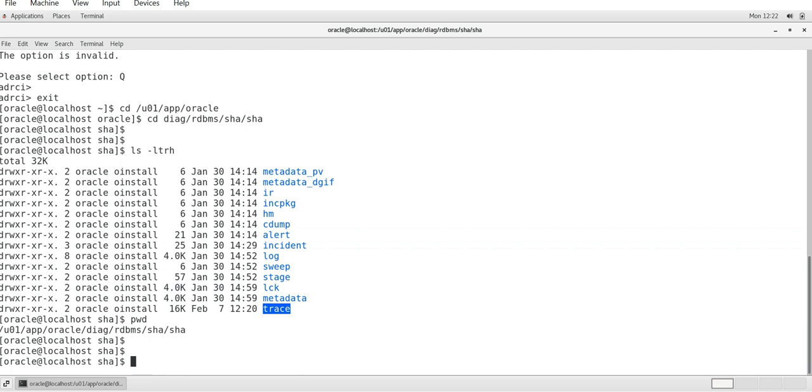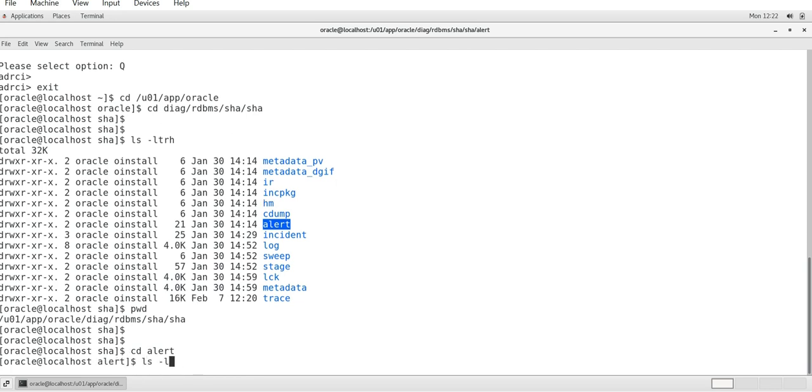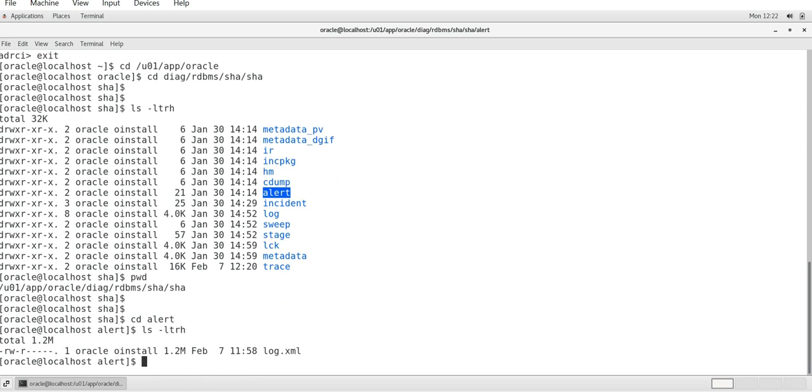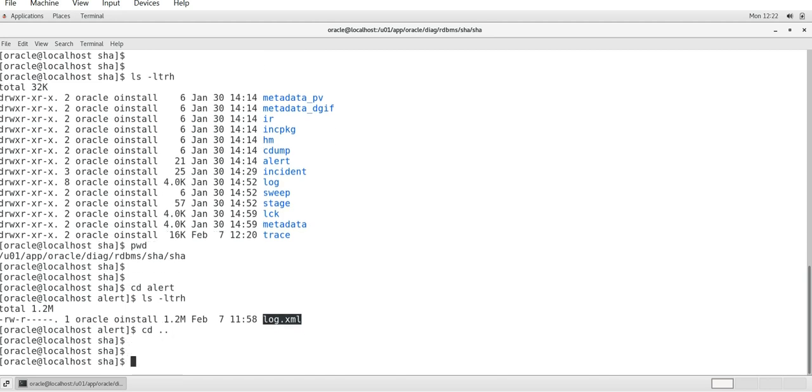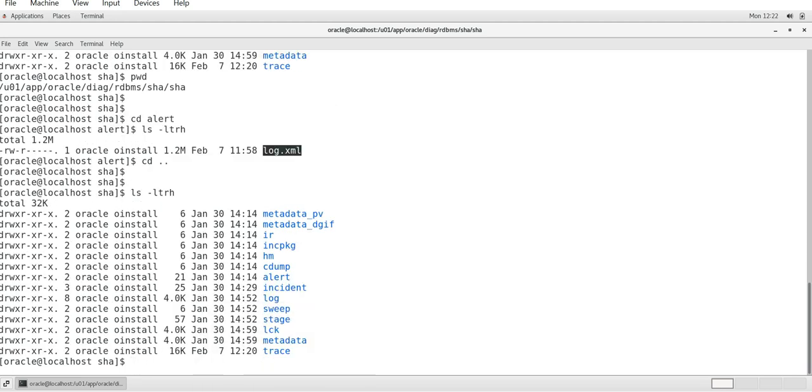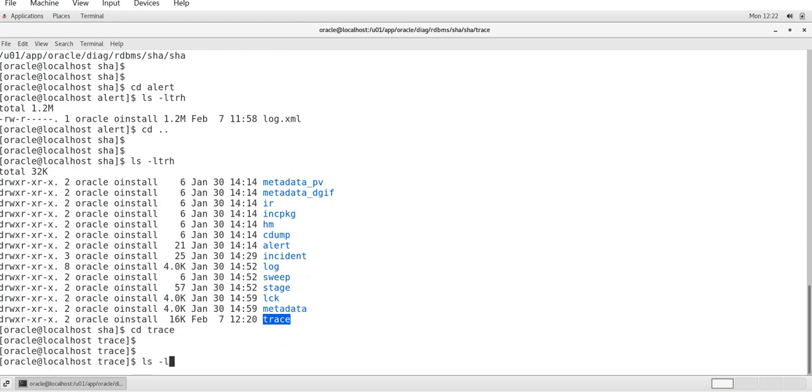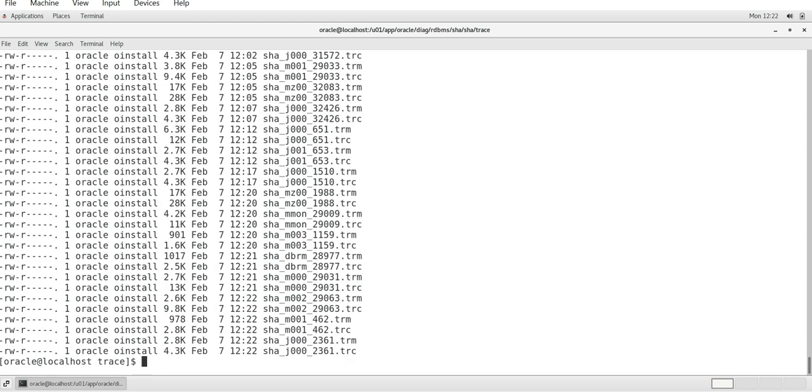In our case, under this location you will be viewing that okay, these are the files which are inside it - cdump, alert, incident, log, sweep, trace, all that. My main objective is to go to the alert log and trace file. Here is a directory called alert. If you go to this alert log location, ls -ltrh, you'll be getting a log.xml. We are not more focused on this log.xml file because our main objective is to check the alert log file.